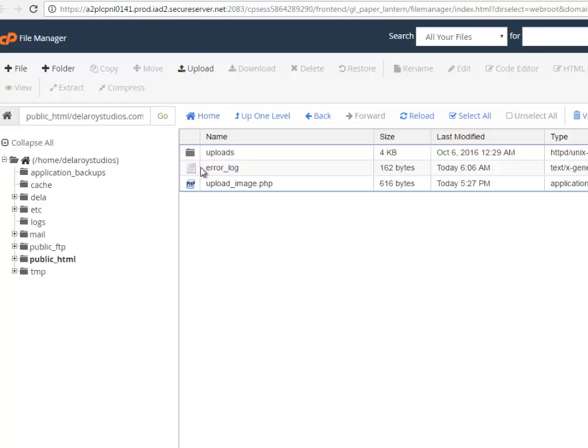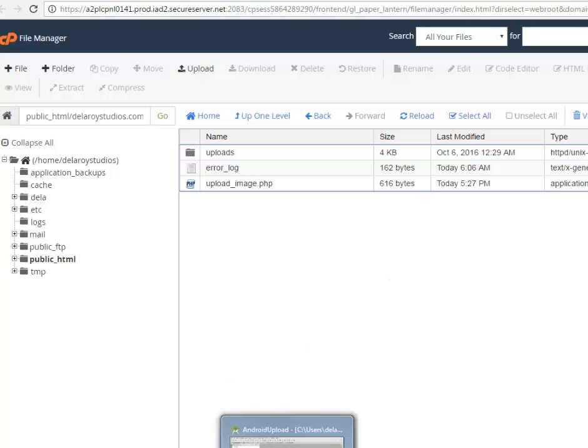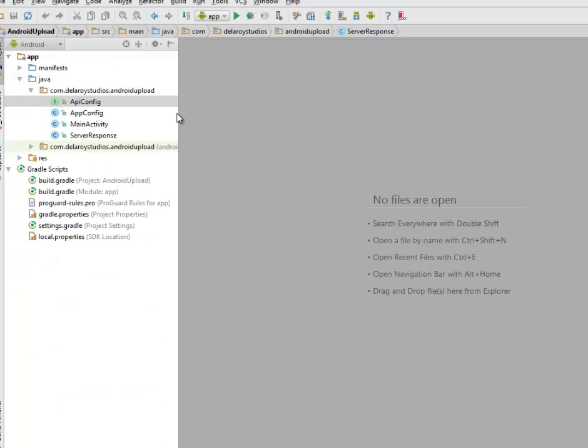After you must have done that correctly, you get the path to the upload image PHP. That path will be specified in the Android client and we're going to use the endpoints as well in the retrofit APIs. I'll be moving straight to Android Studio where I'll be explaining how the retrofit software is being developed.